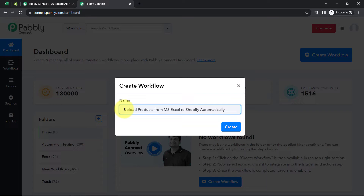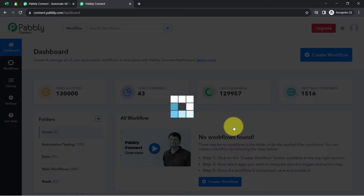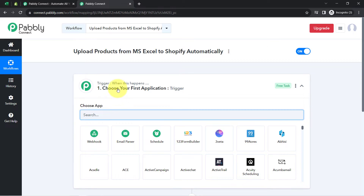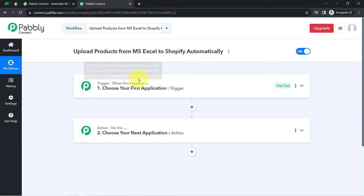I have pasted the name as 'upload products from MS Excel to Shopify automatically.' Click on create and you will find two boxes called trigger and action. The trigger means 'when this happens' and action means 'do this.' Whenever something happens in the first application, it will automatically do something in the next application.